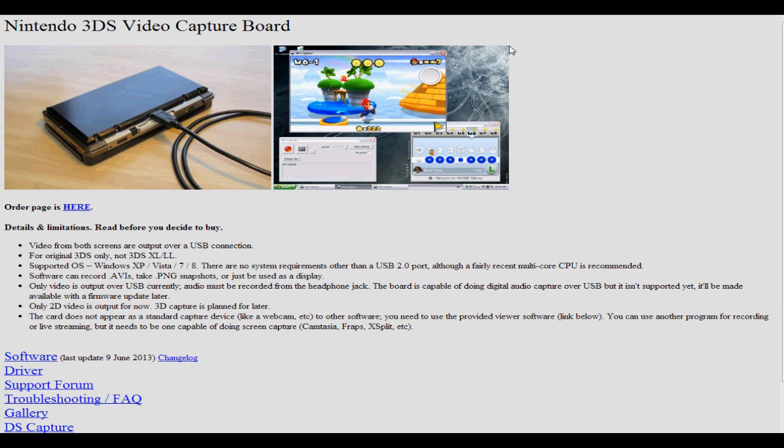Well, then I found a website called 3dscapture.com which basically explained to me that indeed you can stream from your Nintendo 3DS very simply in fact. Down in the description below will be the website, and on the website are these two pictures.